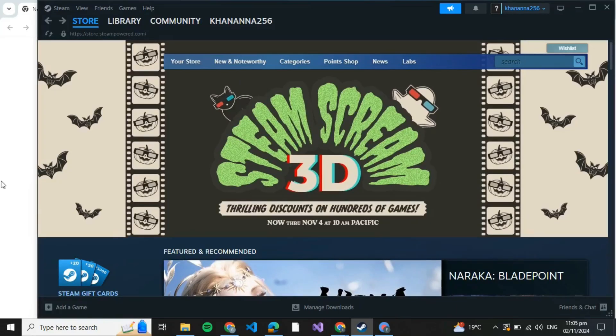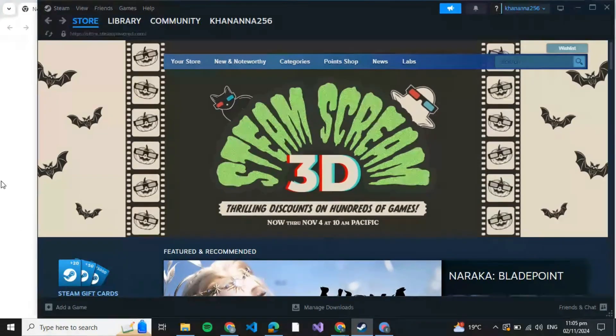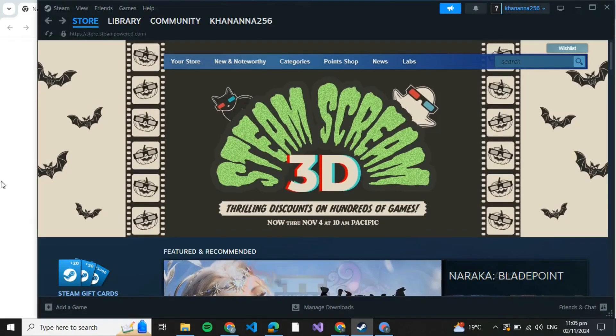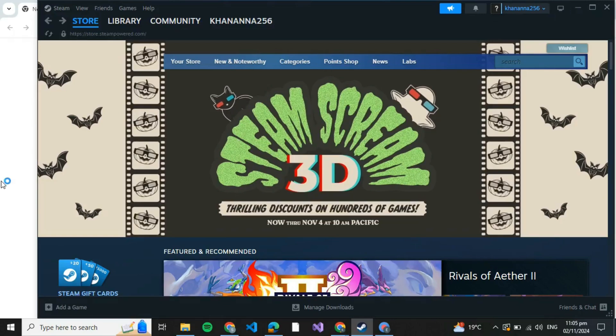How to download Layers Bar on PC. In this tutorial, I'm going to tell you how you can download Layers Bar on PC.